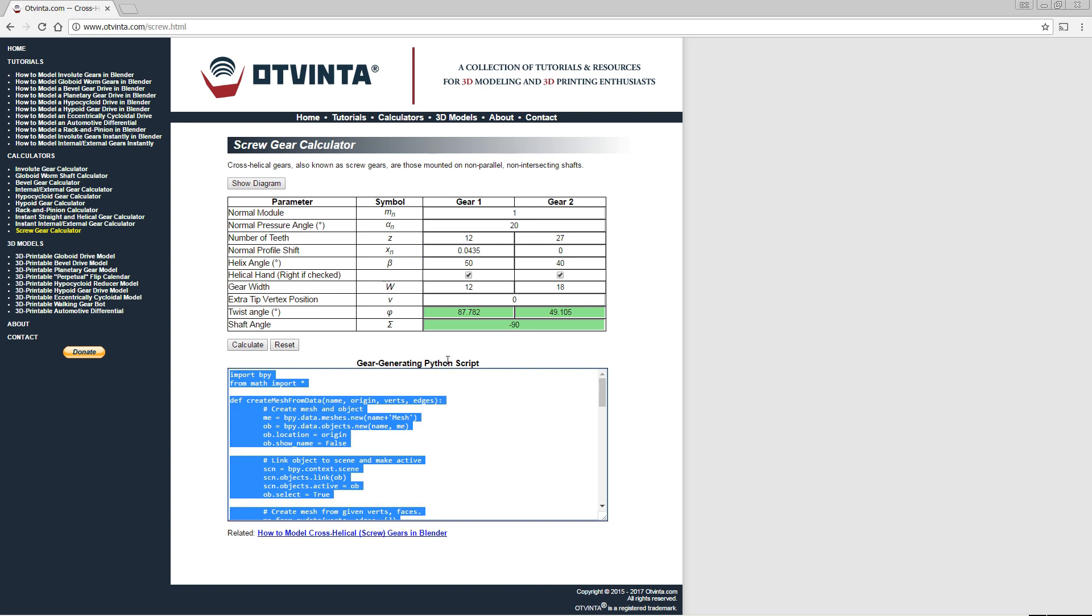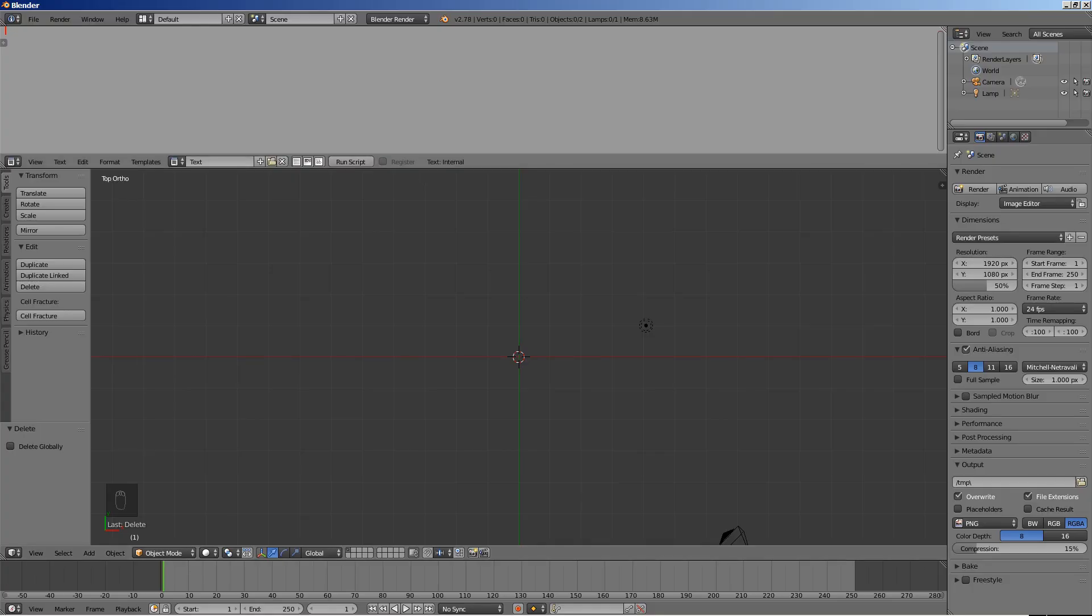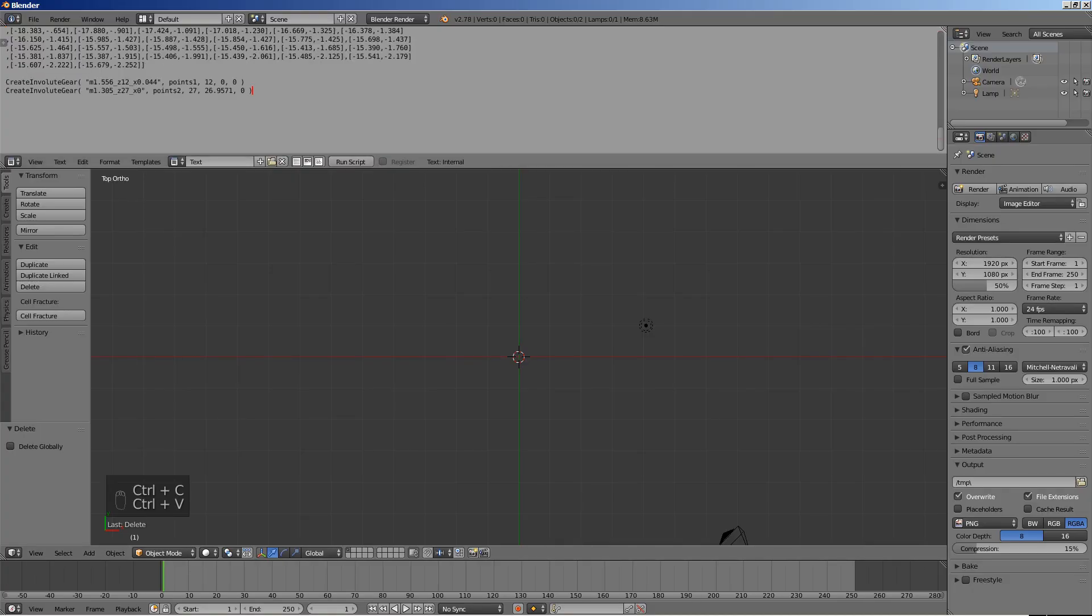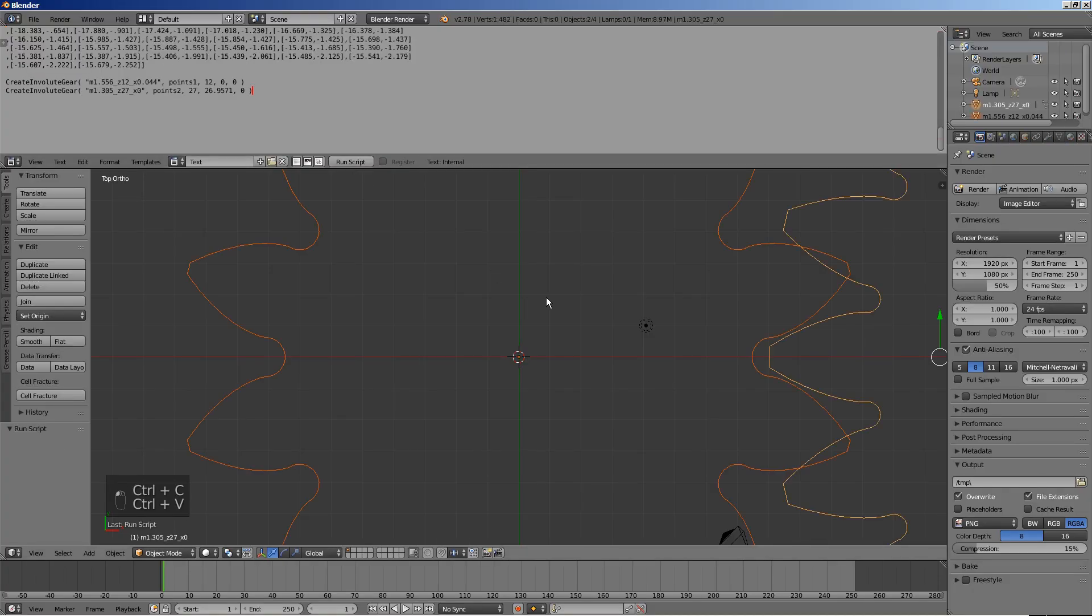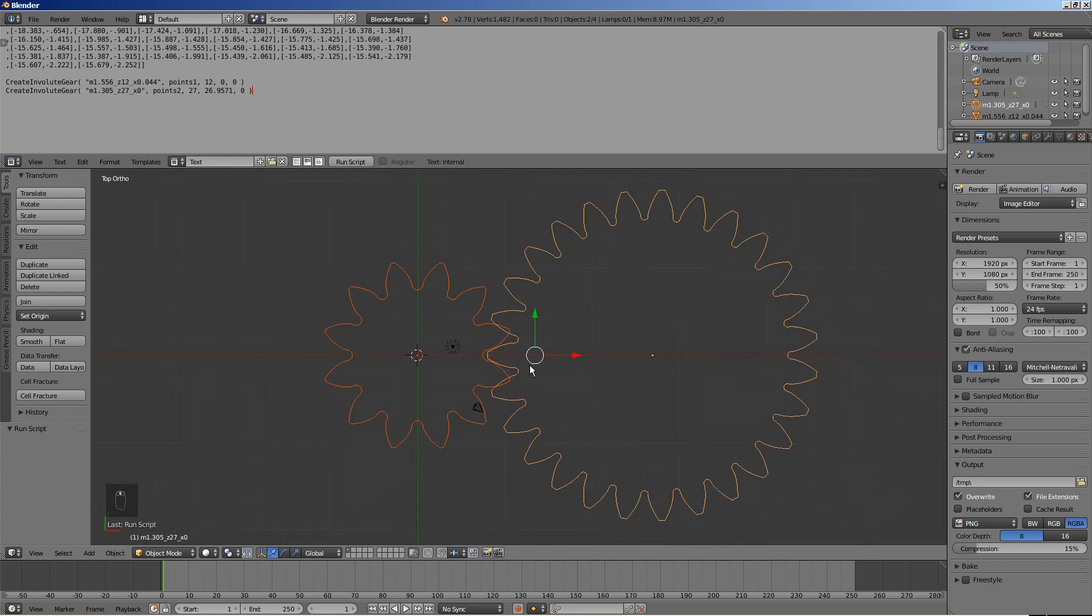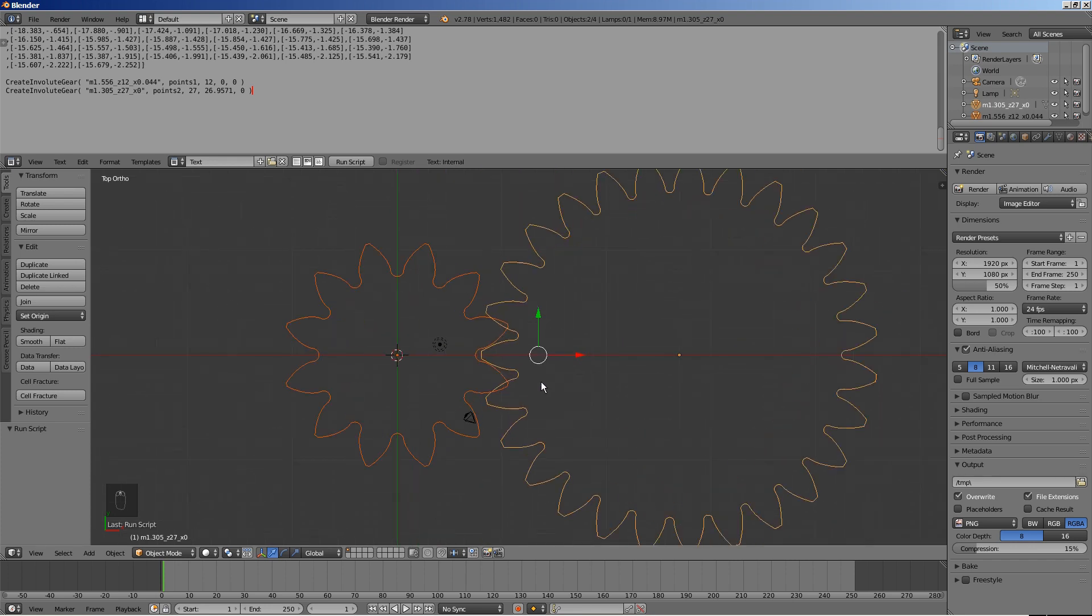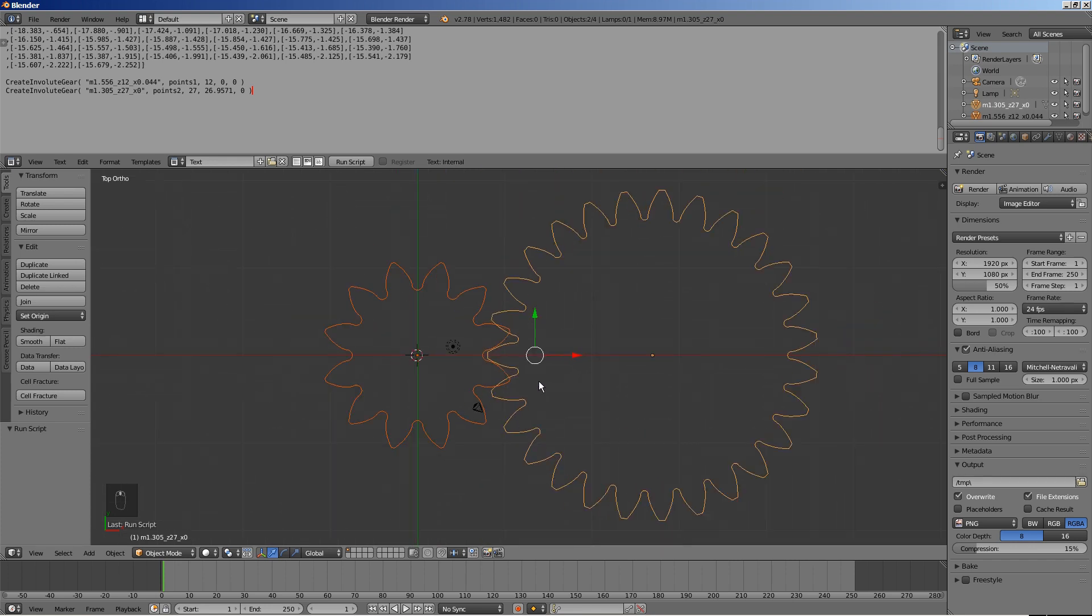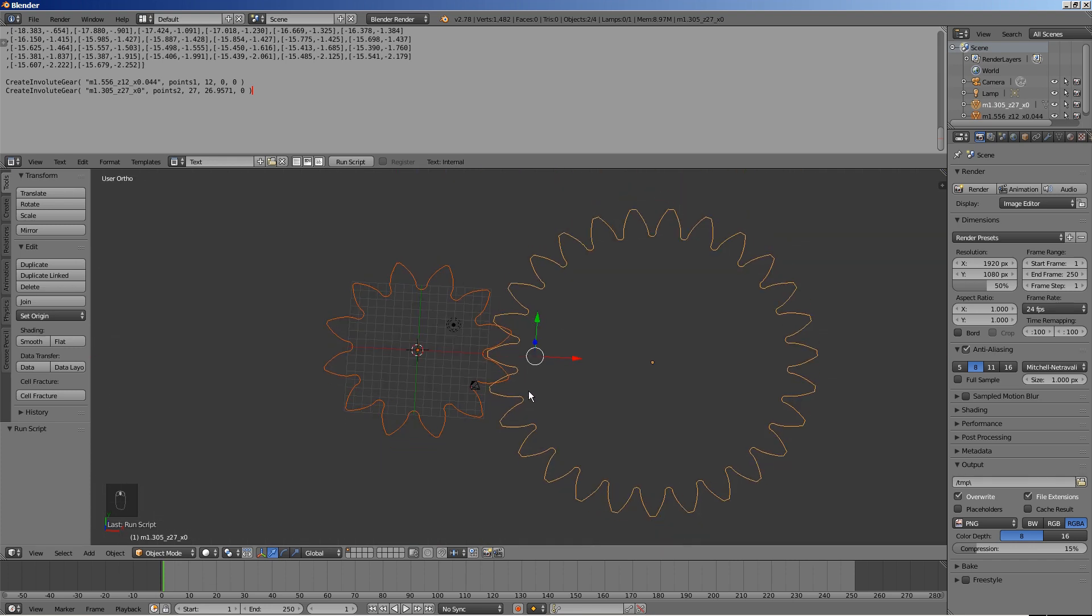Press CTRL-C to copy the generated Python script to the clipboard. Back in Blender, paste the script to the text editor window and press Run Script. The outlines of the two gears are instantly generated.